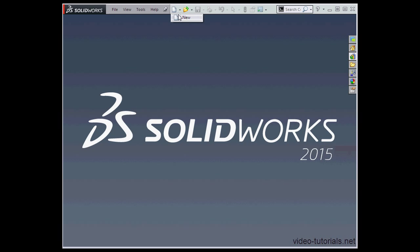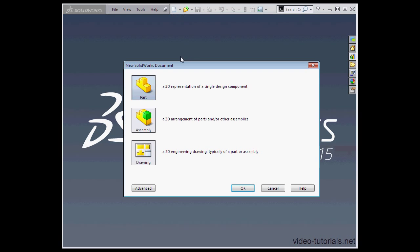I'm going to click on New. Here we've got three options. We can open a part document, an assembly document, or a drawing document.